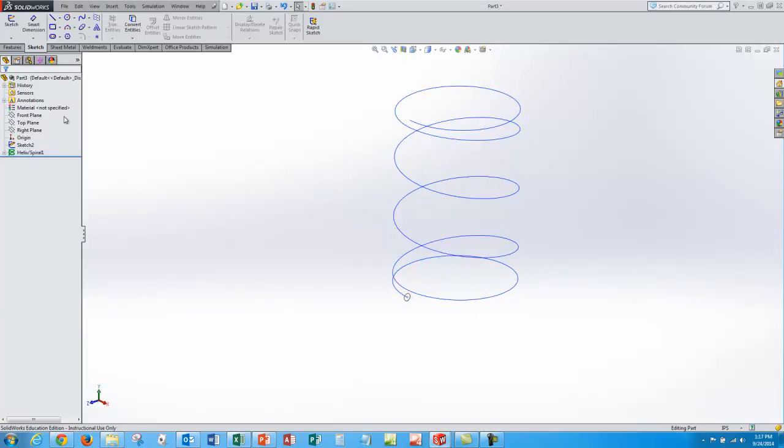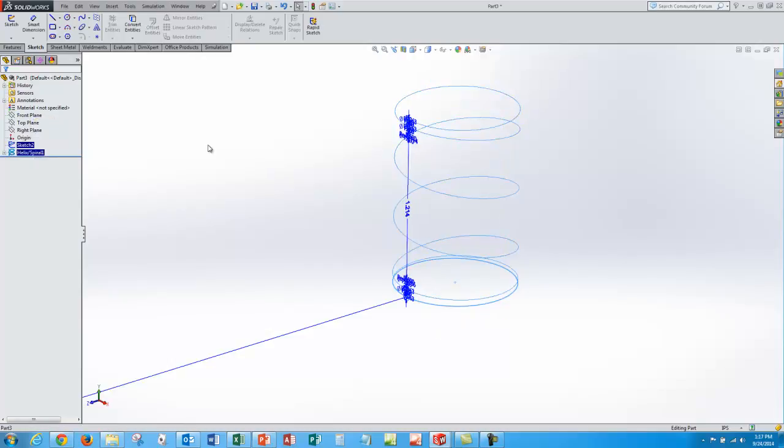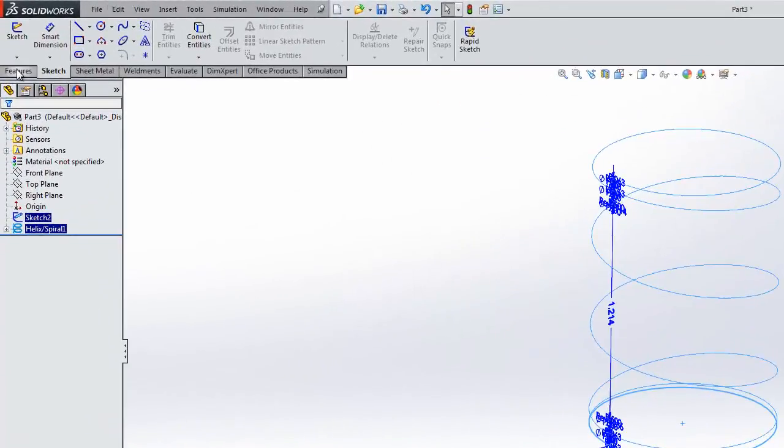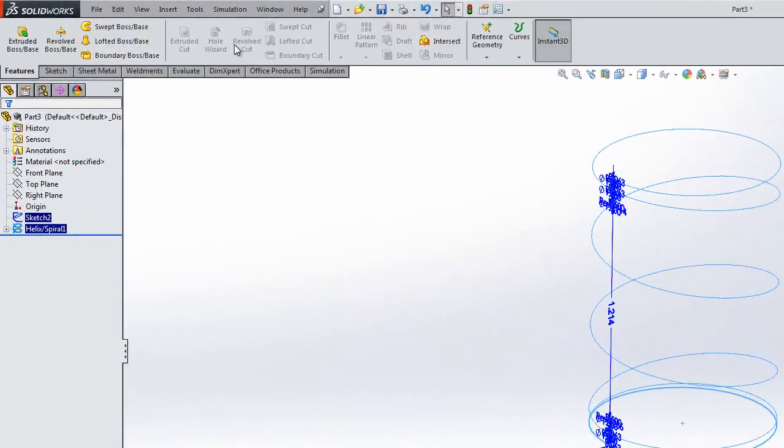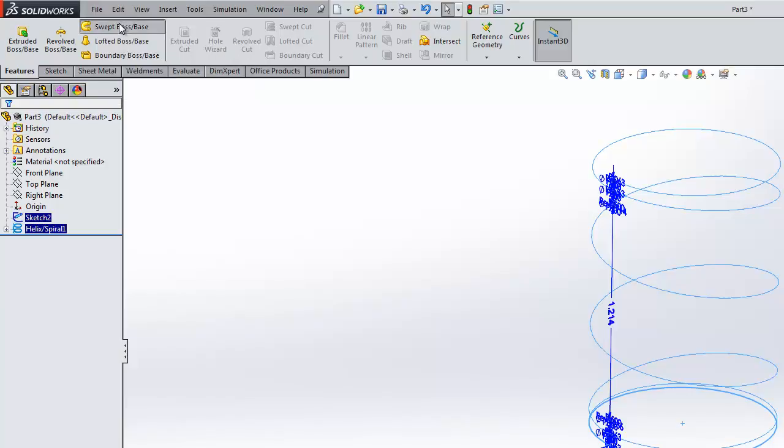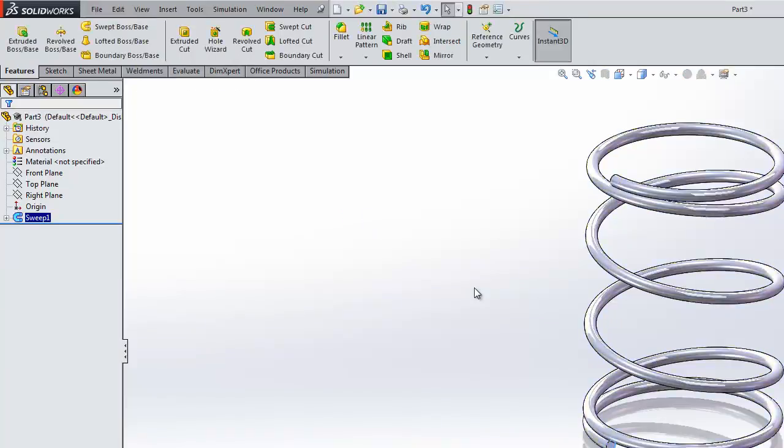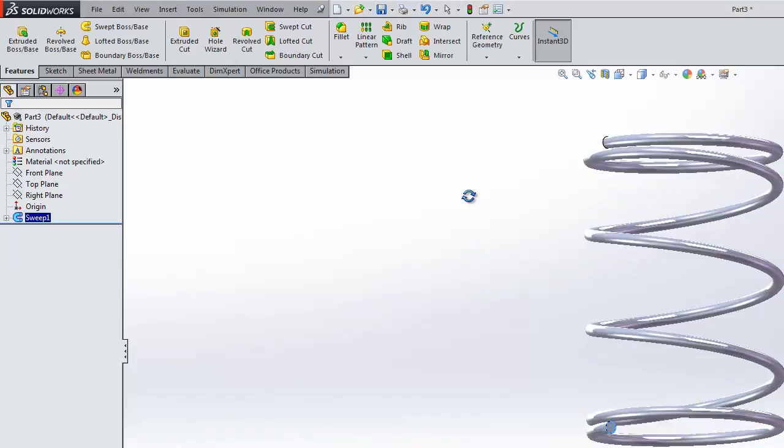So when I do that, now my height is exactly one and a half inch tall which is what I need. So now having my sketch, my sweep sketch, I'll control click the helical spiral, go to features and just hit sweep boss slash base and approve that. And there's my spring.